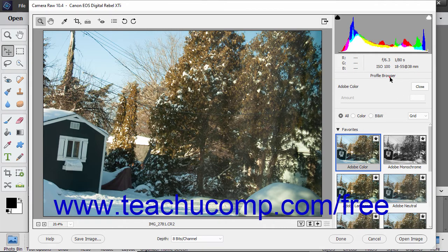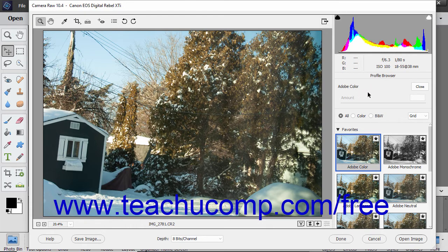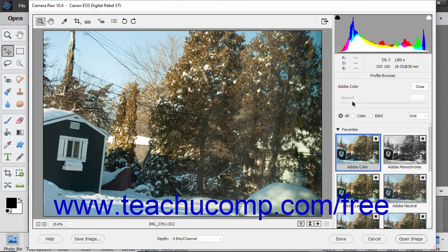In the Profile Browser tab, the name of the currently applied profile appears at the top of the panel. You can use the Amount slider under the name of the profile to change the amount of effect applied by some category profiles.